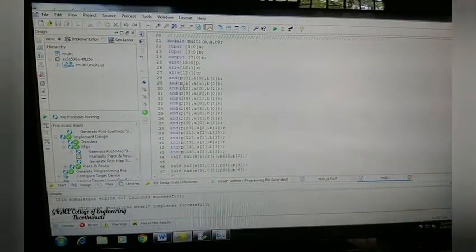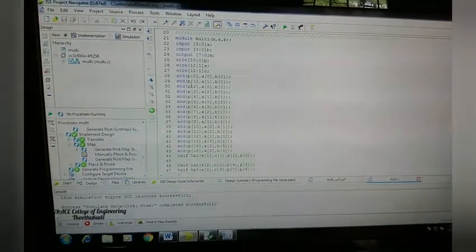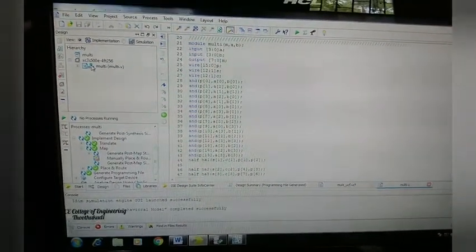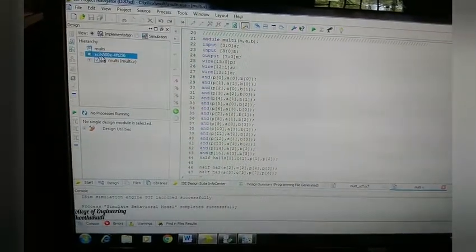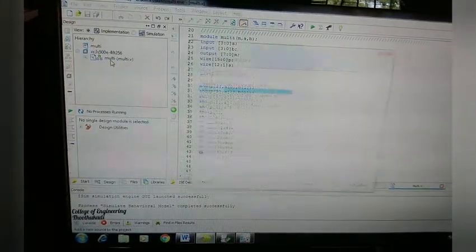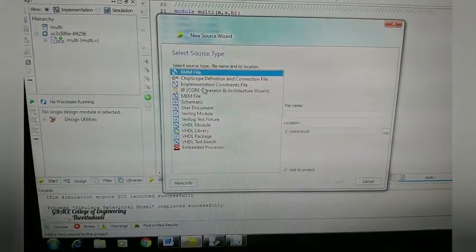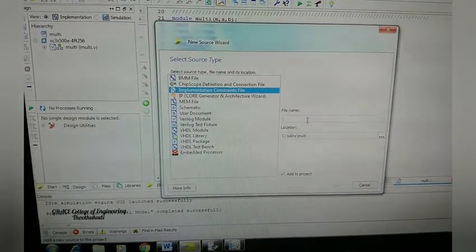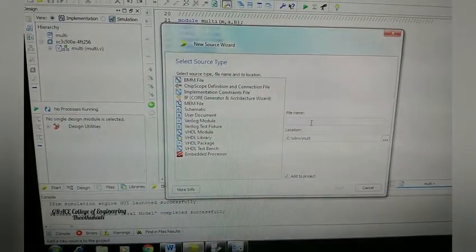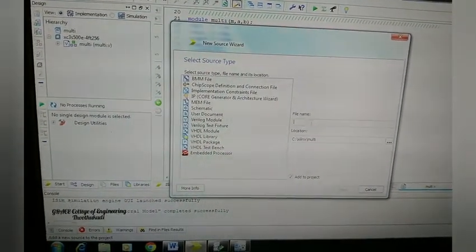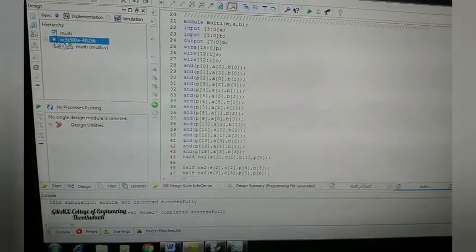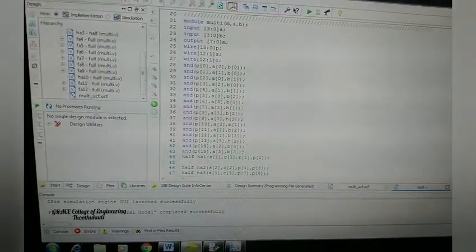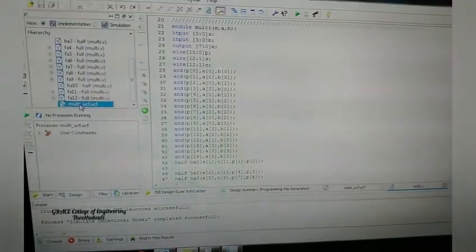After this, we can see the kit implementation. Now we are going to see how to implement this multiplier program into our FPGA board. For kit implementation, you have to add a new file to this device. Select the device in the hierarchical view, right-click it, and go for New Source. In this New Source wizard, choose the option of Implementation Constraints File. Give the name as Multiplier or whatever you're doing. This is added inside our UCF.